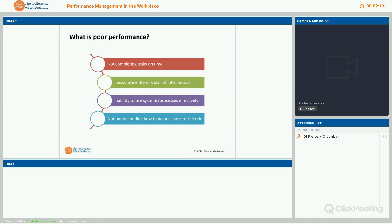So what is poor performance? Poor performance is usually around an employee's ability to do a job — things like not completing tasks on time, inaccurate entry or detail of information, inability to use your systems and processes effectively, or not understanding how to do an aspect of the role. It's very much around the skill level of what an employee is supposed to do.